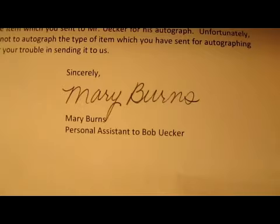Going to the failure, Milwaukee. Got my photos back from Mr. Bob Uecker. As you can see, they're not signed, and got a nice letter from the Brewers. There we go, if I can hold it the right way. This is from his personal assistant, Ms. Mary Burns.